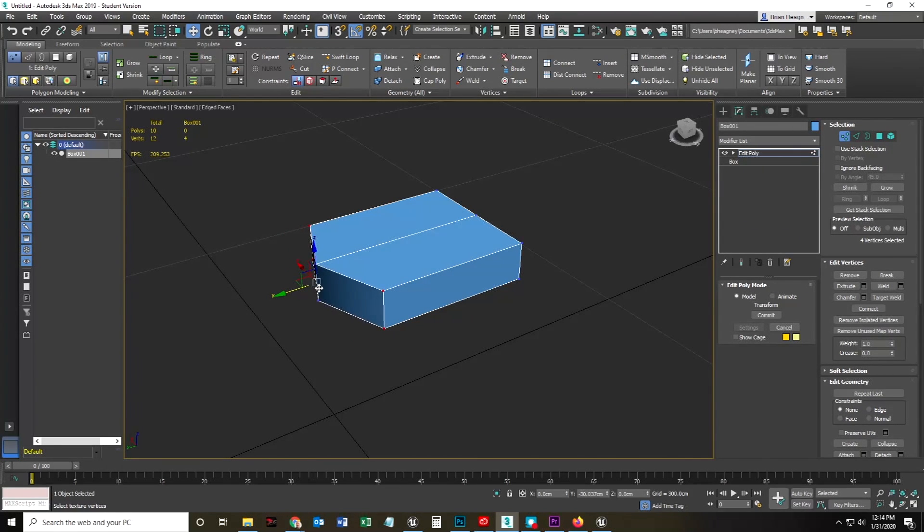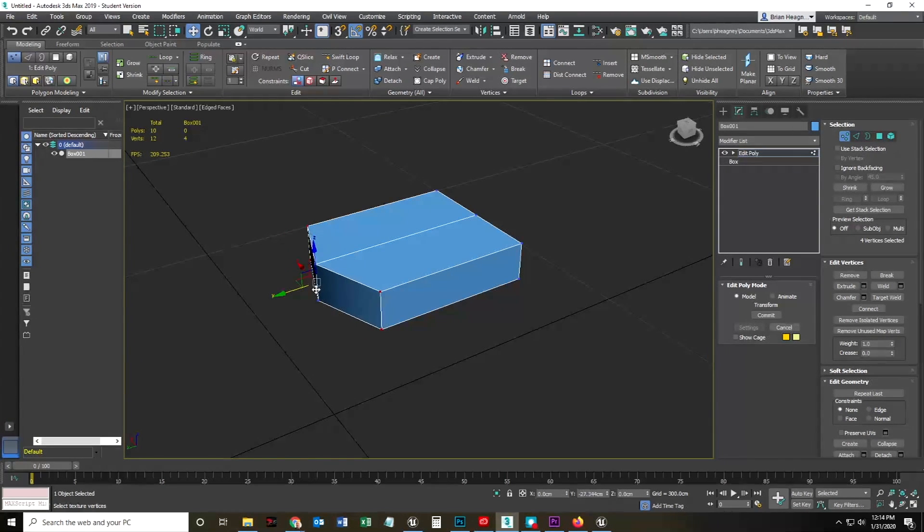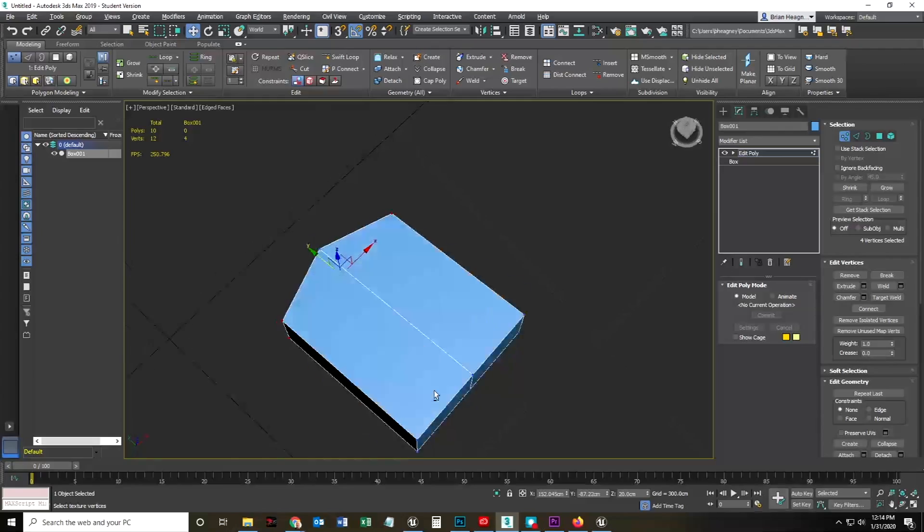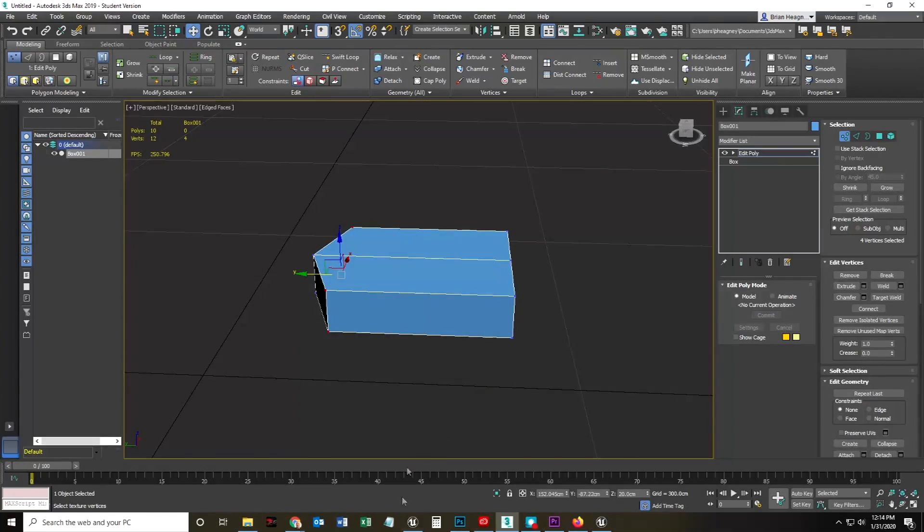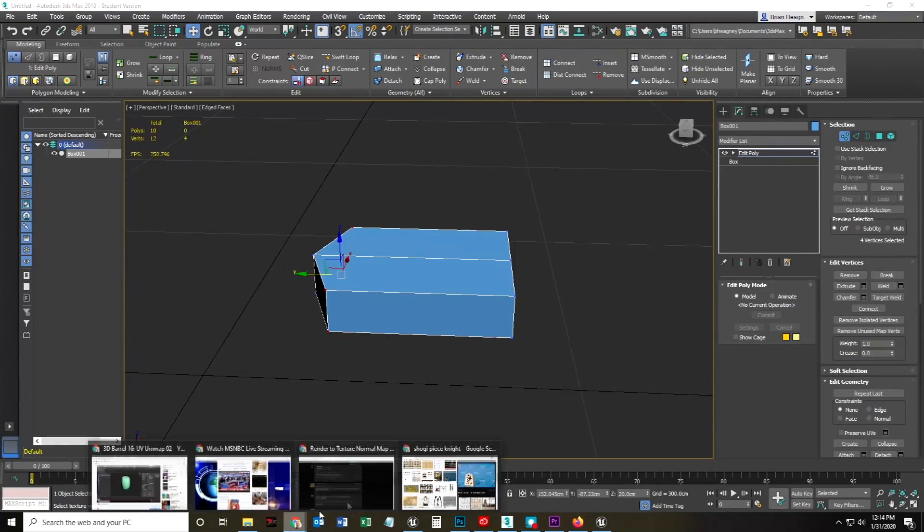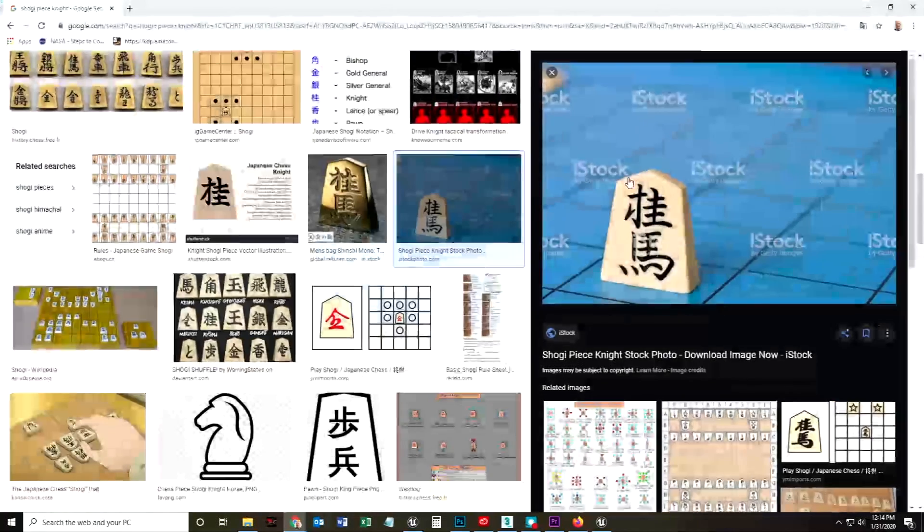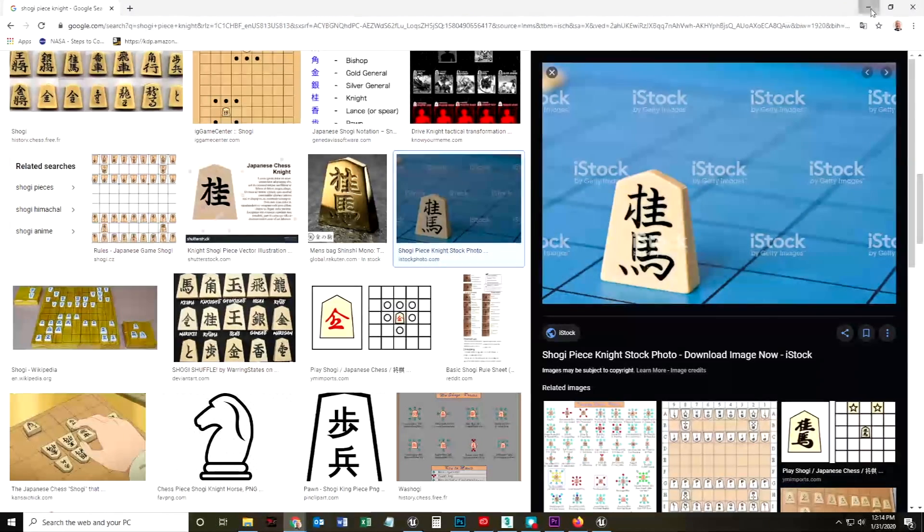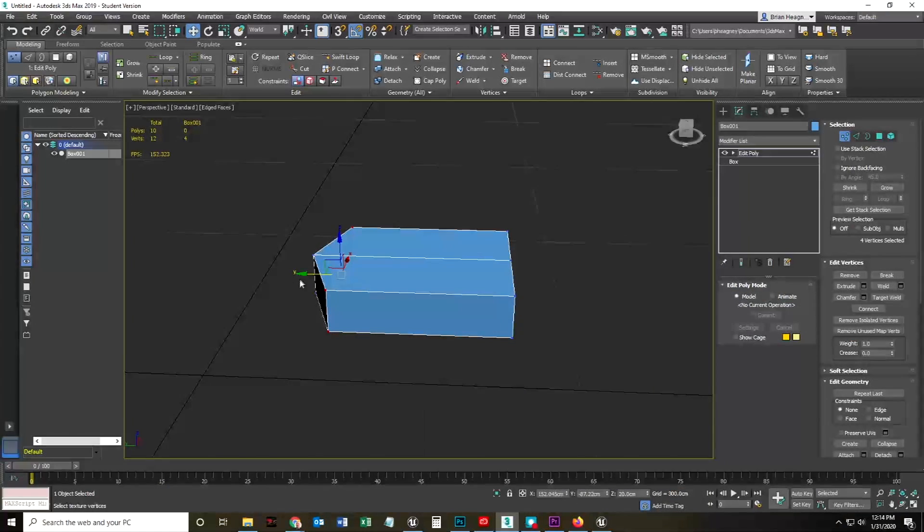And I'm going to push those along the Y-axis, or my Y-axis, just like that. And I'm going to check my piece. Eh. Okay, something like that.